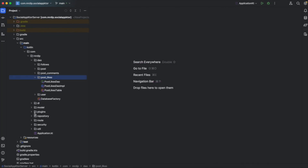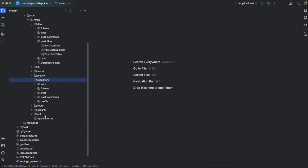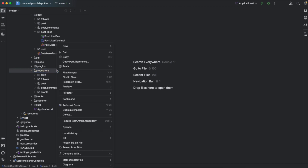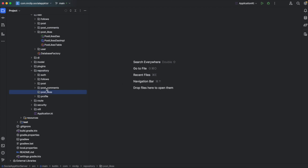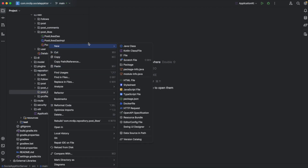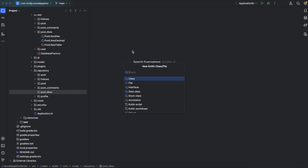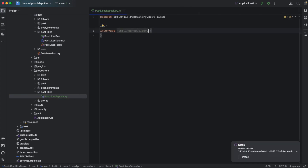Let's expand the repository package and from this repository package we are going to create another package inside it called post likes. Now in this post likes package we're going to create a new interface that we're going to name as post likes repository. Since the process remains pretty much the same as what we did in the previous part, you will see I'll be pasting a lot of code from my demo project so that we don't waste much time, and I'll try to explain each line of code as much as possible.